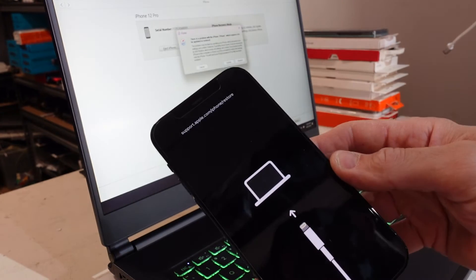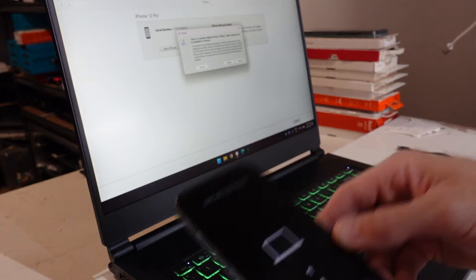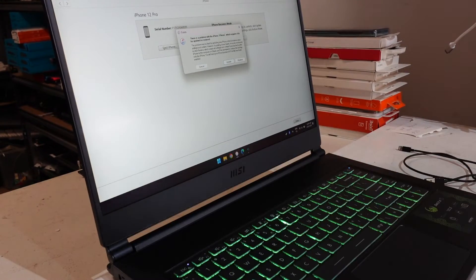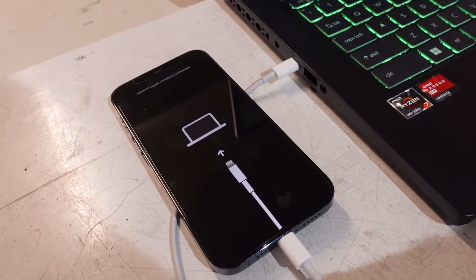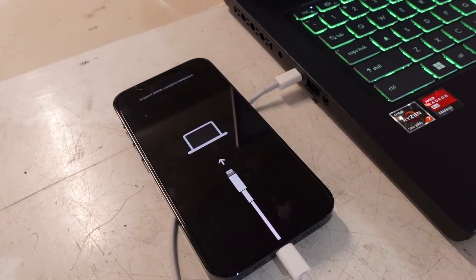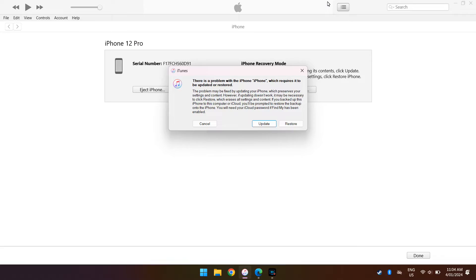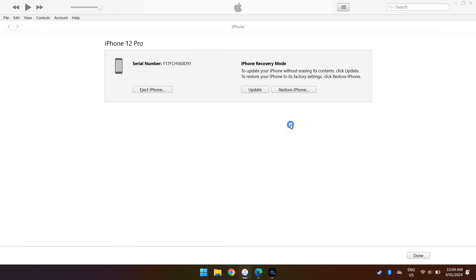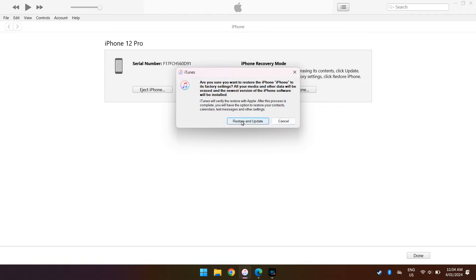On the PC side of things, click Restore — not Update. If you tell it to update, it will update the phone but it'll still be disabled and won't give you another chance. So click Restore, which will remove all data and restore the device to factory settings with the latest iOS version installed.